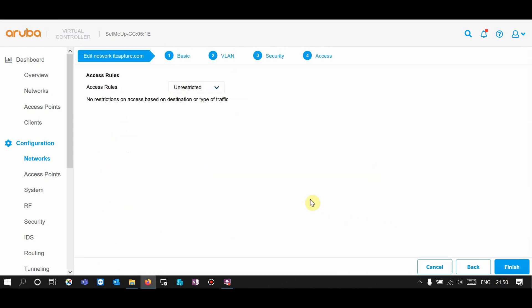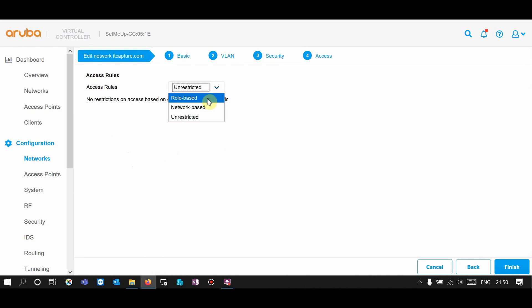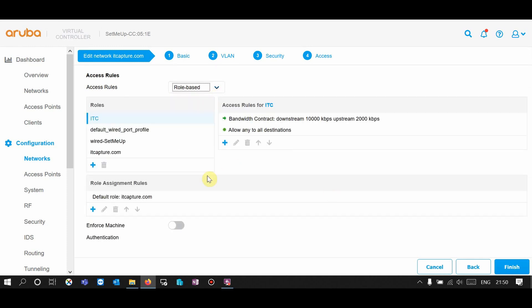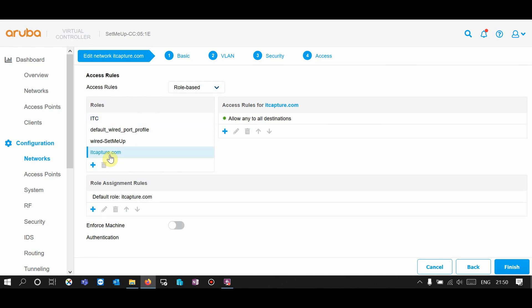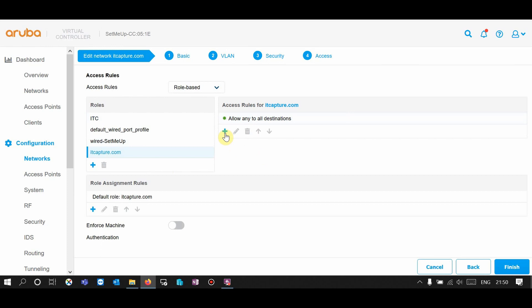Hit next a couple of times to reach SSID rules. In the SSID rules, change from unrestricted by hitting the down arrow key and choose role-based. Select the role ITCAPTCHA — that's already been set up when you created the network SSID. Currently I have no rules.